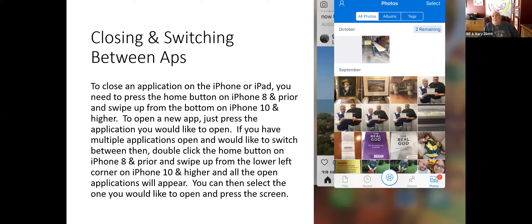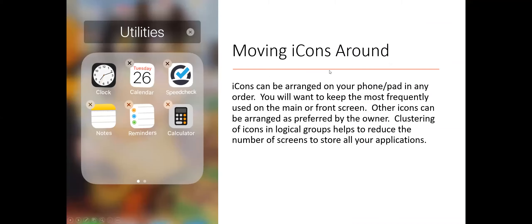There is an advantage to having multiple apps open if you're switching back and forth between them. On the iPhone 10, you can swipe up from the lower left corner to see all windows you have open, slide to the right and select the window you want. The other day I was putting information into my calendar and had Safari open — I could switch back and forth between the Safari app and the calendar app to copy address information without trying to remember everything.